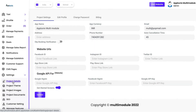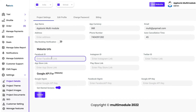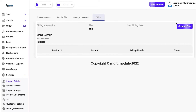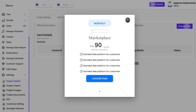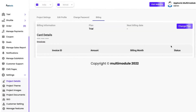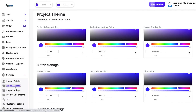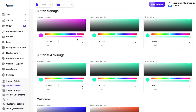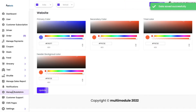In settings, we have project details including app name, currency, email, auto cancellation time, phone number, and website URLs that will be used in customer-facing applications and the website. There is also a Google API option for the website. You can edit your profile, change your password, and manage billing — where you can change your plan from a trial to a paid version. If you want to change the look and feel of the platform, you can do it by simply changing these colors and clicking update, and the whole look and feel will change accordingly.